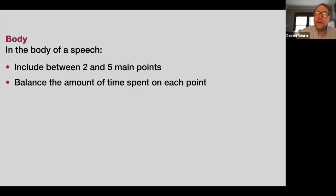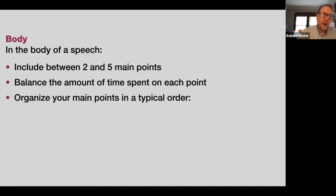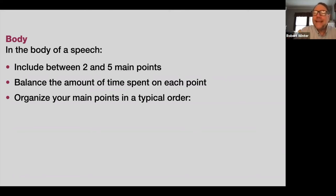Balance the amount of time spent on each point. If you have three points, it doesn't have to be exactly 33% on each — but if one point gets 40%, the other two would be roughly 30% each. Organize your main points in a typical order — by typical I mean standard order. There are different ways of organizing essays and speeches.